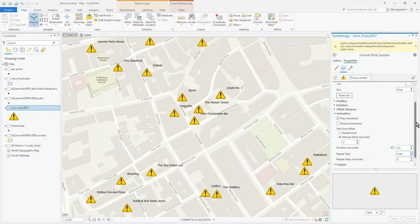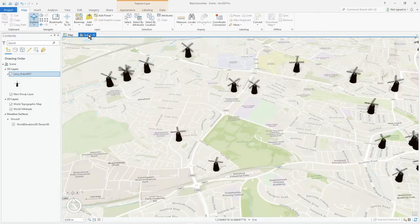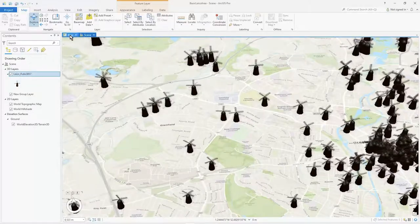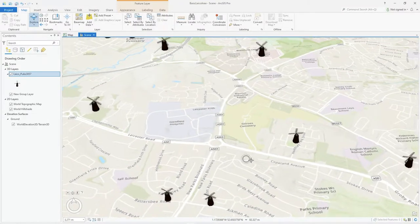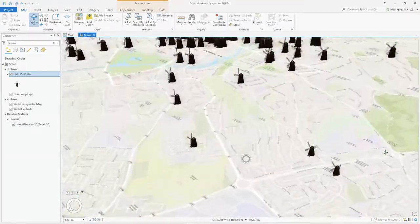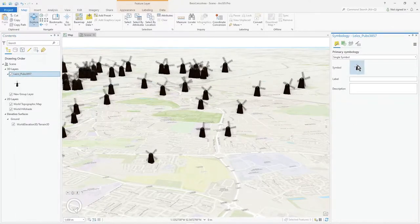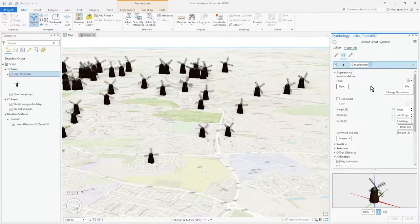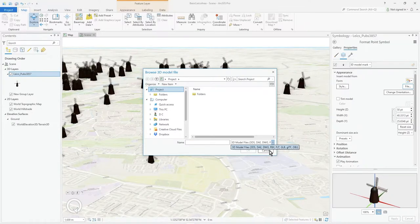That's about it on the 2D side. For 3D, it works in much the same way. I've got a scene open here with the same Leicester pubs data — this 3857 layer dragged into the scene as a 3D layer, using the world elevation basemap. Here I've actually chosen a windmill, which is pretty cool — you can see them all spaced out as animated windmills. In the Symbology panel, on Symbol, I've clicked on 3D Model Marker. From File you can load different ones: 3DS, AutoCAD drawings, industry-standard FBX and OBJ formats.